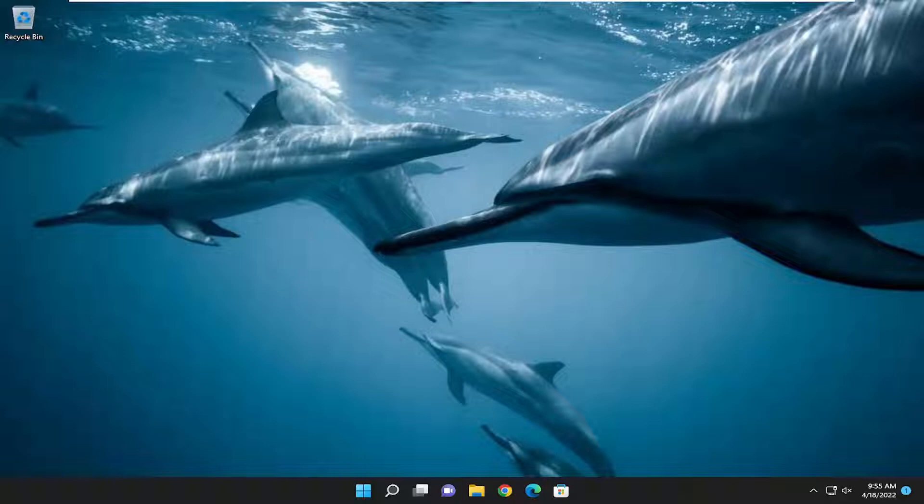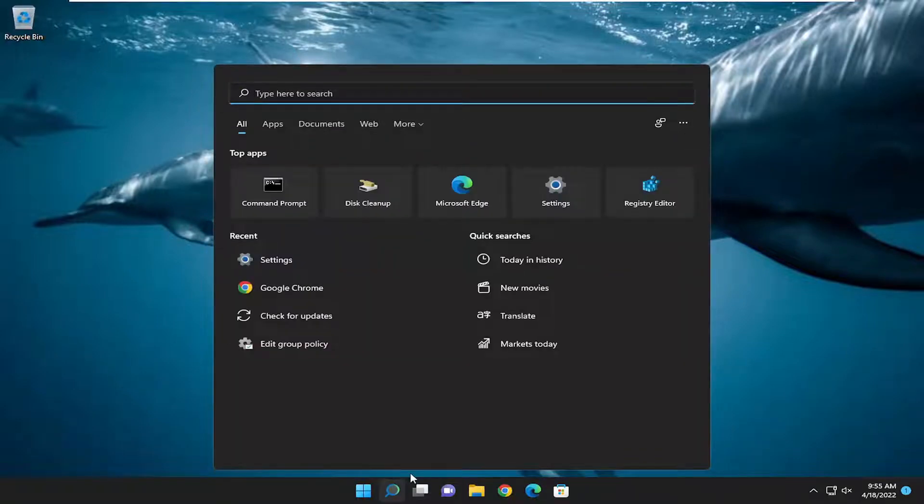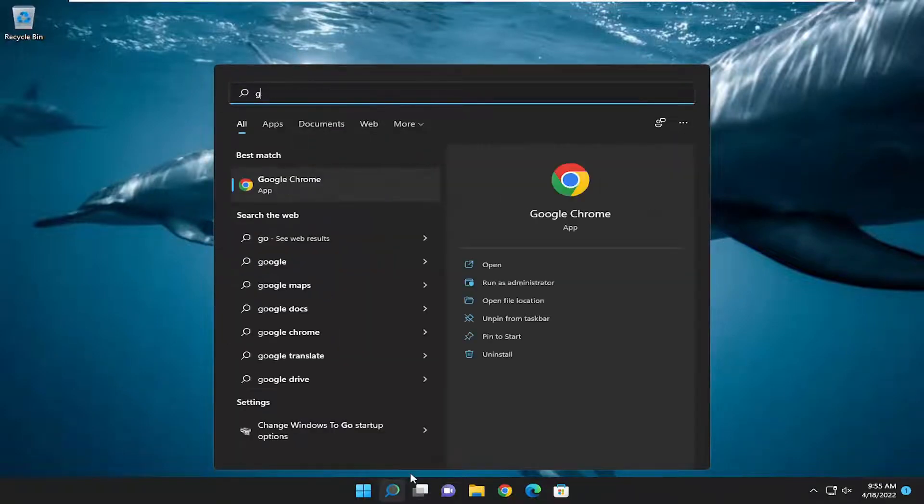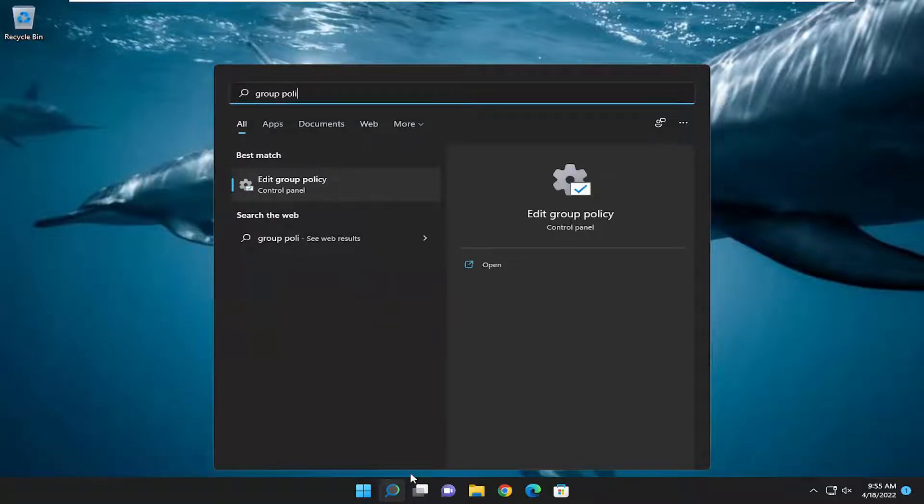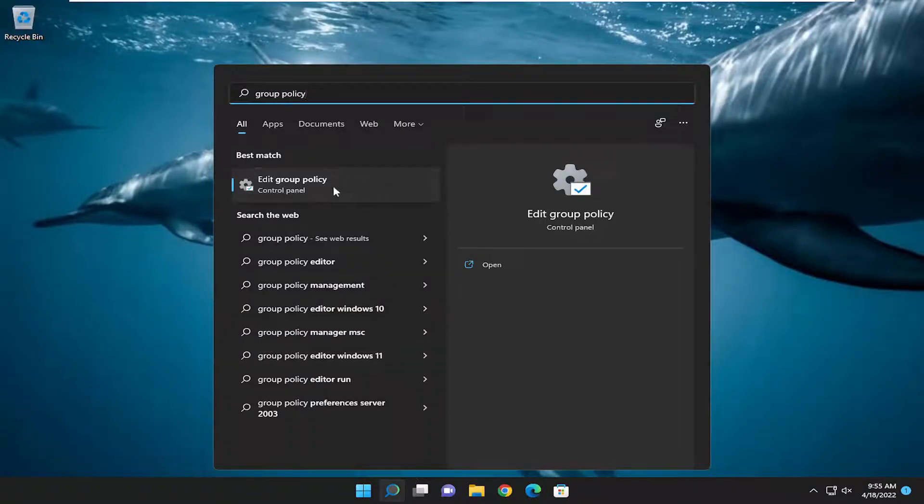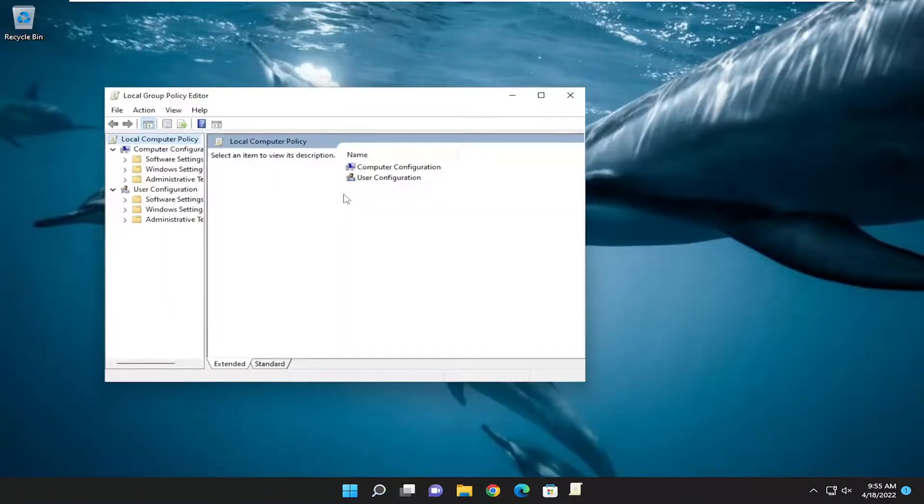All you have to do is start by opening up the search menu, type in group policy, and the best match should be Edit Group Policy. Go ahead and open that up.